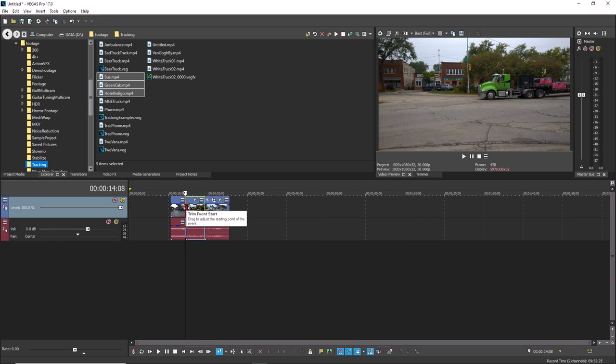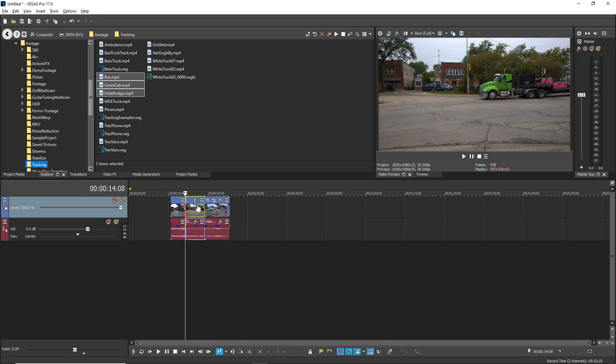You can also quickly preview your cuts. Notice that the timeline cursor sits at the location of the last edge you trimmed. To quickly see what this cut looks like, press the 0 key.